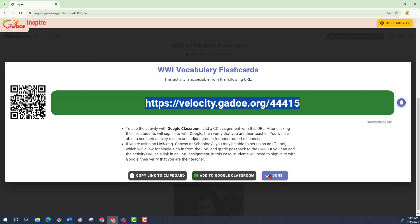The final way to assign a Velocity activity is for those who do not have students assigned to them through a learning management system. You might be a classroom coach, an administrator who wants to use a Velocity activity with your faculty and have your teachers be the students, or any other scenario where you simply don't have students assigned to you but want to give some people a Velocity activity.